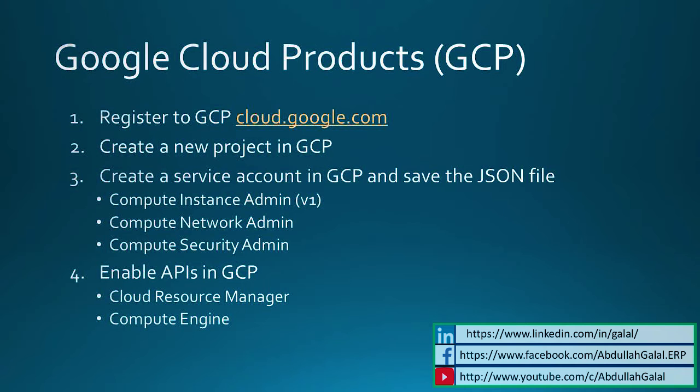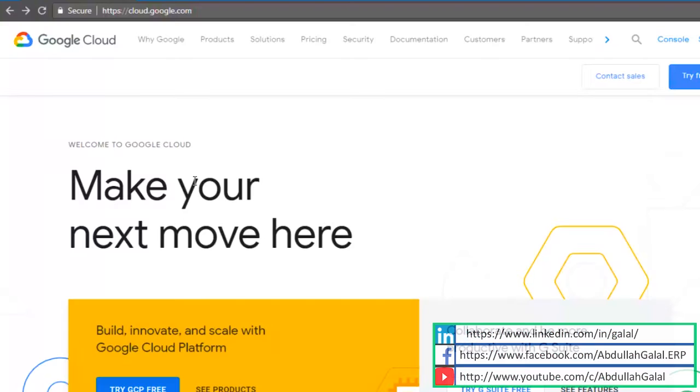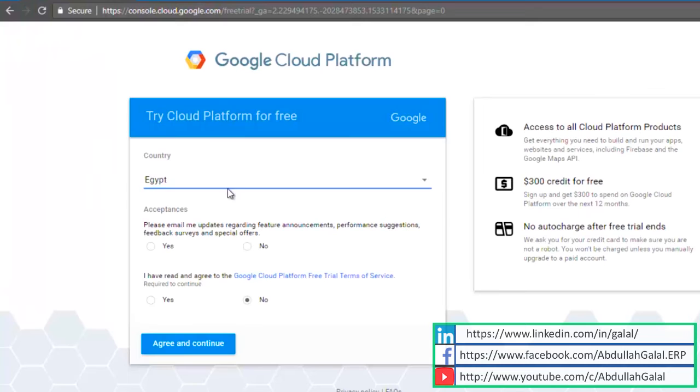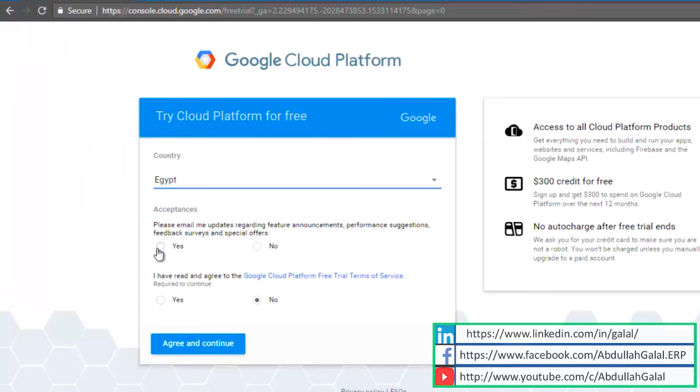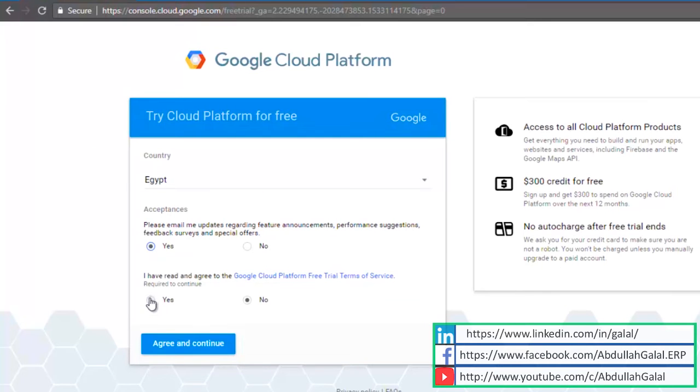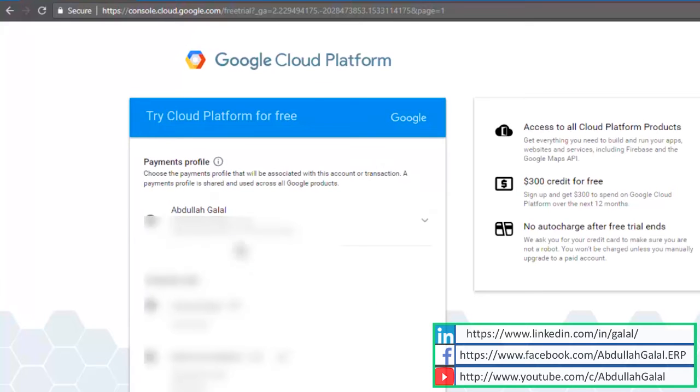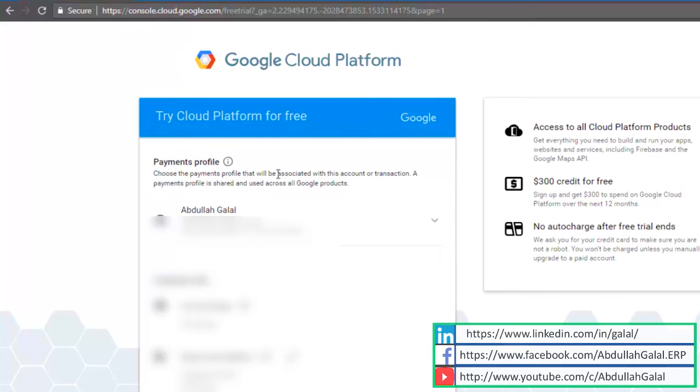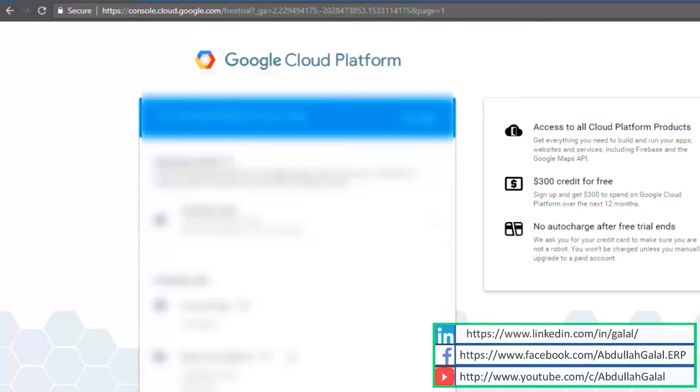I'm going to start by setting up my Google Cloud account. Go to cloud.google.com, click on try GCP free, agree to the terms and conditions. The payment profile is where you have to insert your credit card details. Your credit card is not going to be charged now, but in order to continue, you have to fill these details.